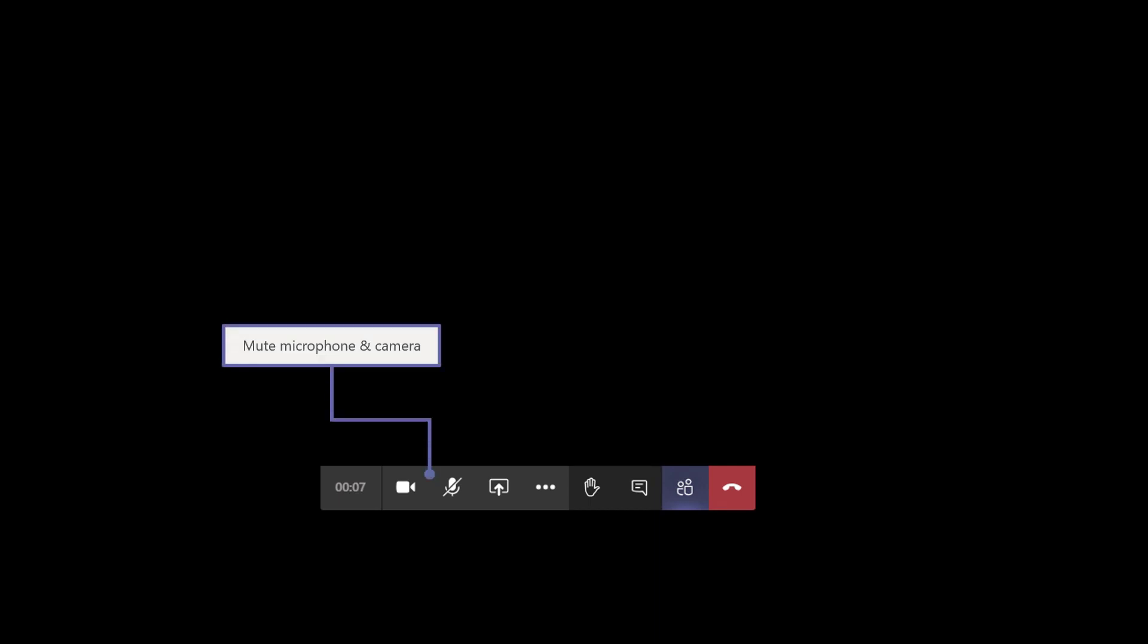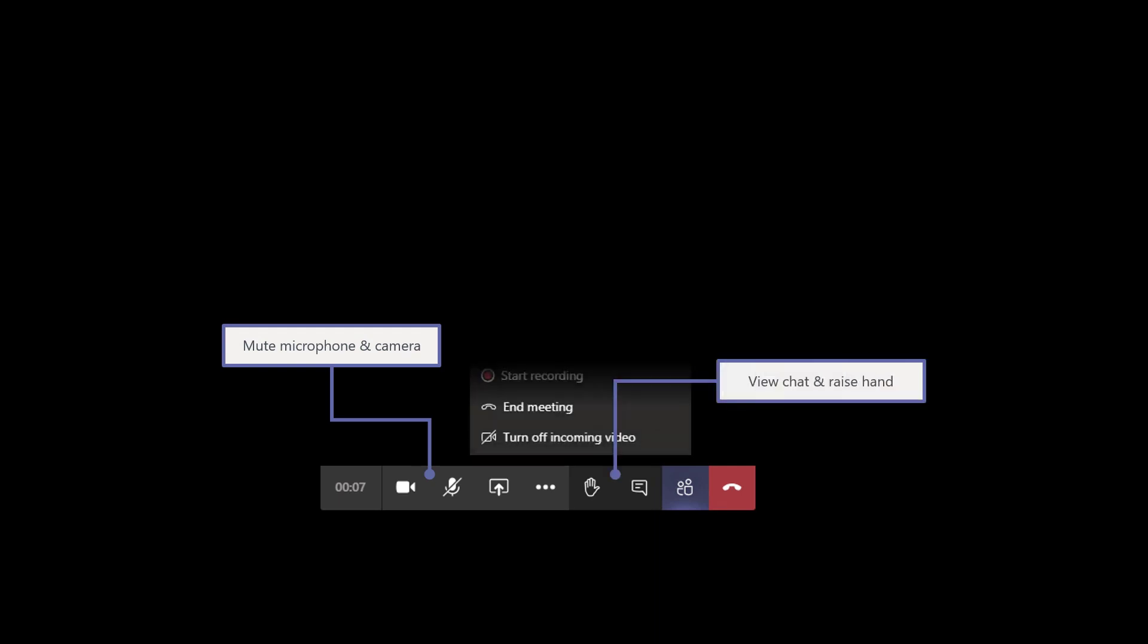These call controls also disappear. So if you don't move your mouse for a few seconds, these will fade away. If you need to bring them back, just try clicking in somewhere in the middle of the meeting stage or wiggling your mouse around and they should reappear. Very similar controls. You can mute your camera and microphone here. You can view the chat and raise your hand as well.